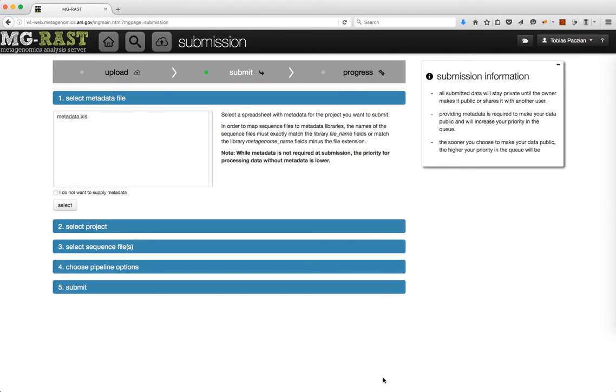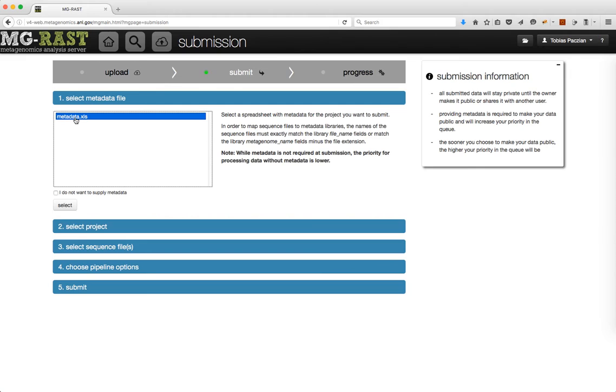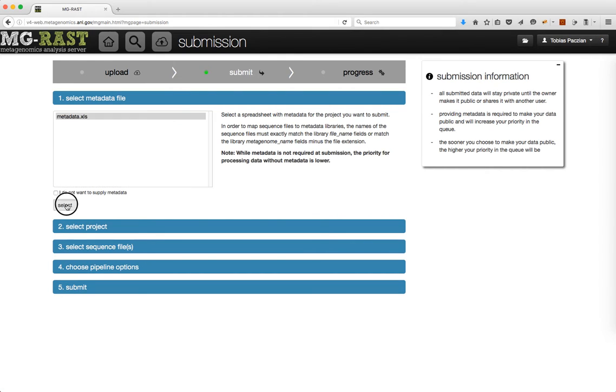To be able to submit, you must complete the five steps listed here. First, select a metadata file and click Select. If you do not want to provide metadata, click the checkbox and click Select. Note that not providing metadata lowers your priority in the queue.